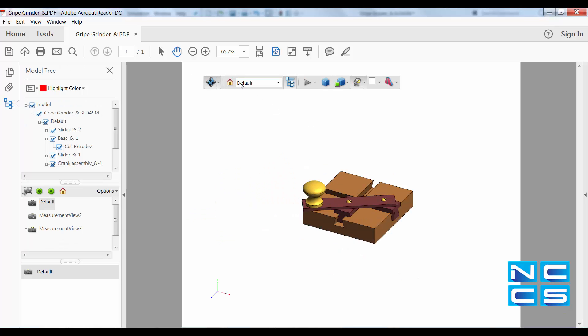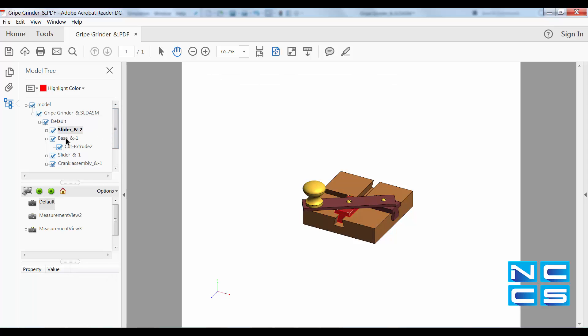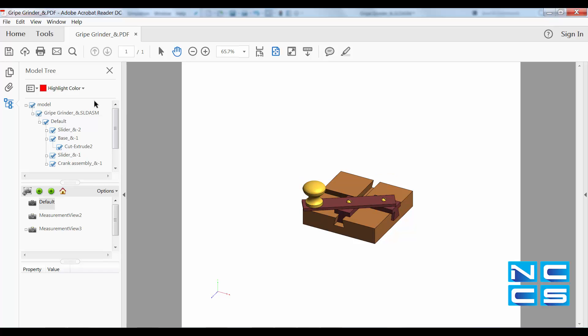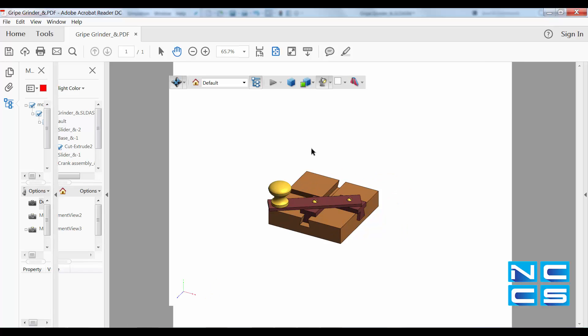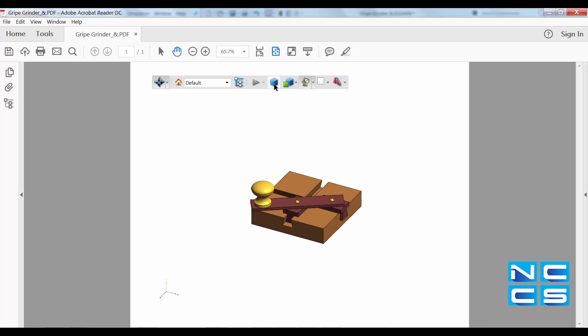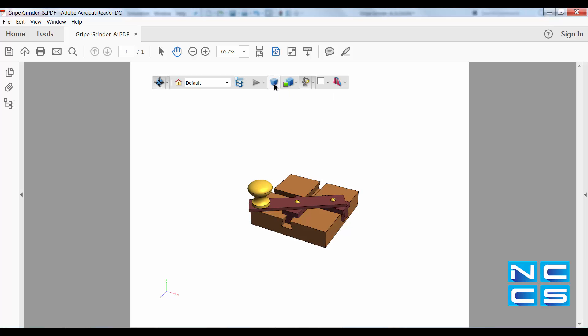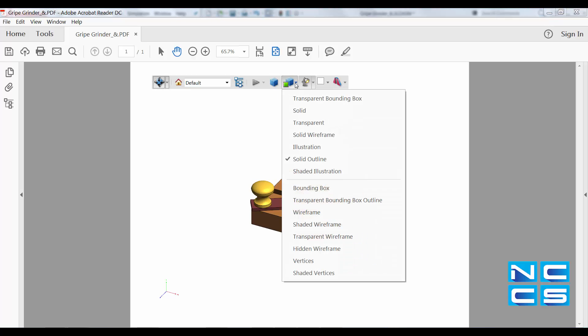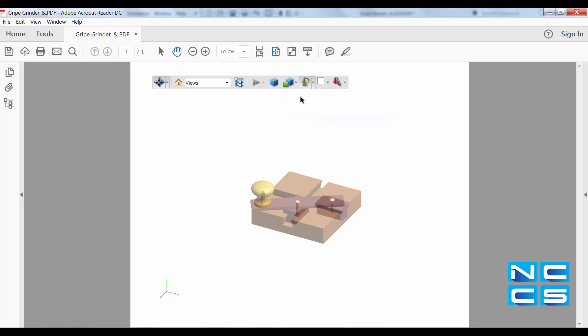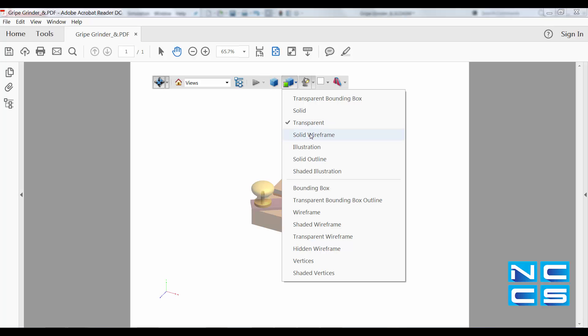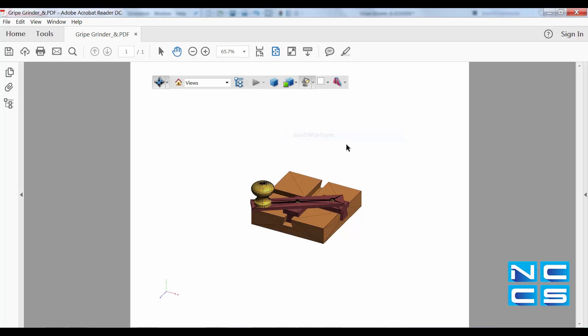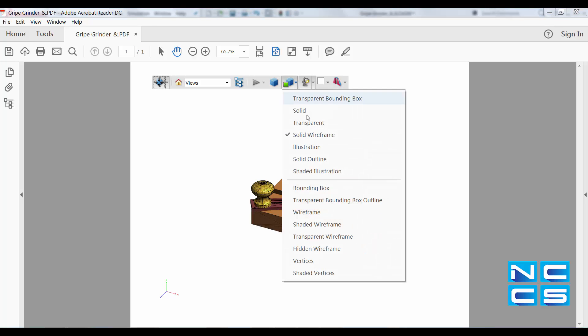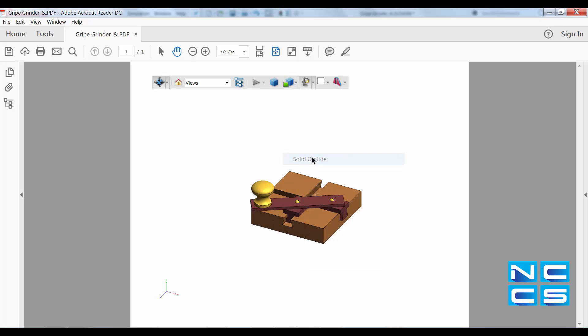You can also have different model views, as well as changing it to be transparent or solid wireframe, and a range of other display options.